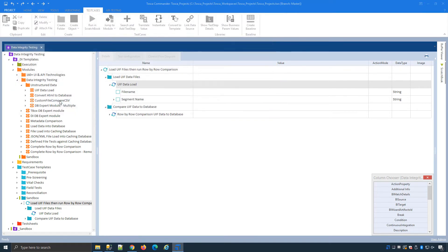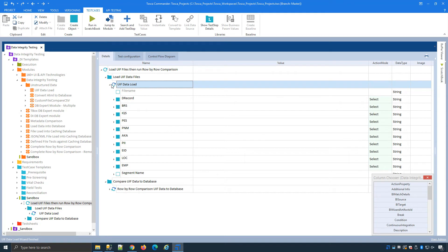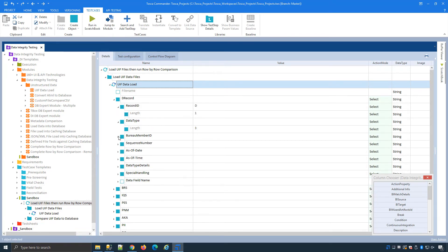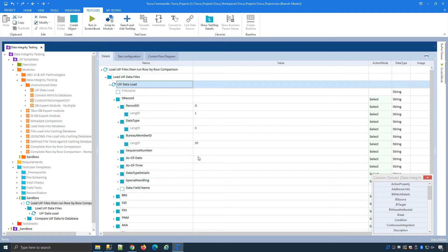I click create step and Tosca will now use that information from the definition file to create my table structure and you can see this is the different structure we'll see when the table is created in my caching database which relates back to the data in the data sheet in the definition file.